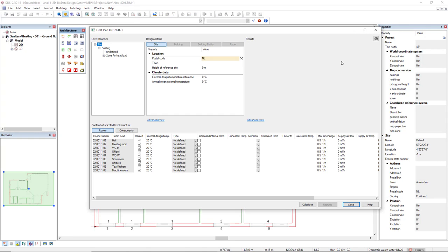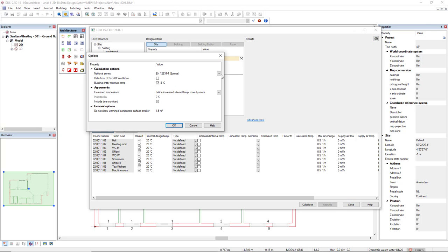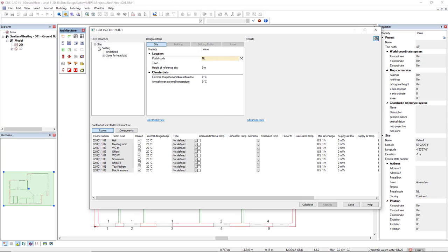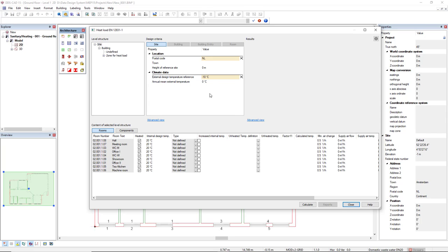In the gear icon in the top right, we can define the norm that will be used for the calculation. In the top left we have the level structure. By having the site selected in the design criteria, we can define the external design temperature and the annual mean external temperature.